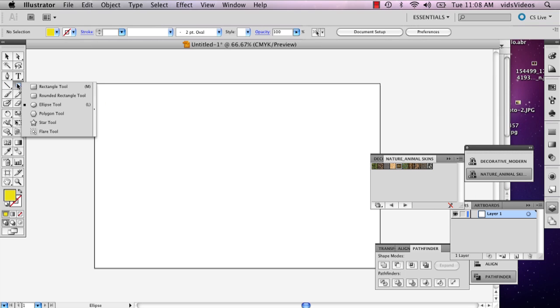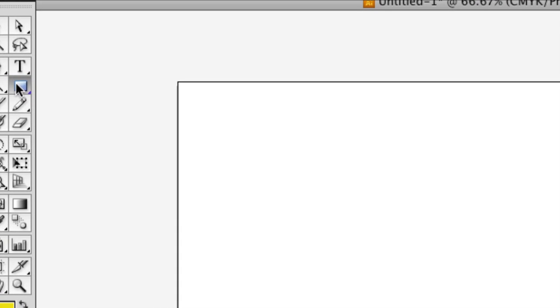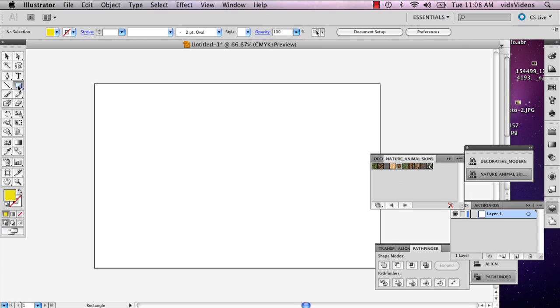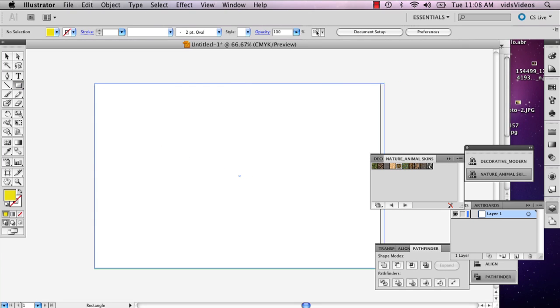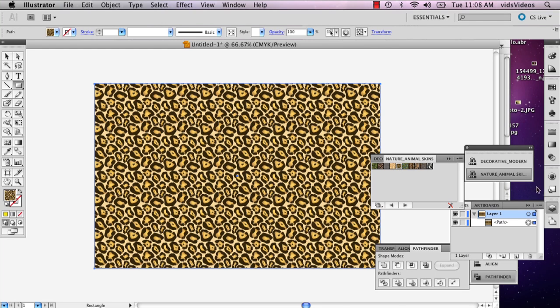So I'm going to go ahead and draw a background for this particular image. And the way I'm going to do that is I'm going to go to the rectangle tool right below the text tool. And I'm just going to draw a background. And I'm going to add some interestingness to it.